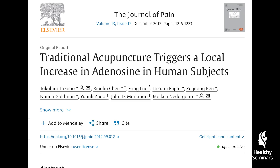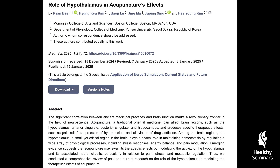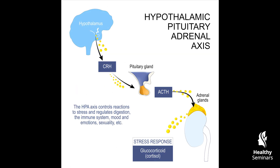Studies have found that acupuncture significantly increases adenosine levels in local tissues, which helps to reduce inflammation, enhance circulation, and promote tissue healing. Moreover, Qi arrival influences the hypothalamic-pituitary-adrenal axis, modulating cortisol levels and reducing excessive sympathetic nervous system activity.